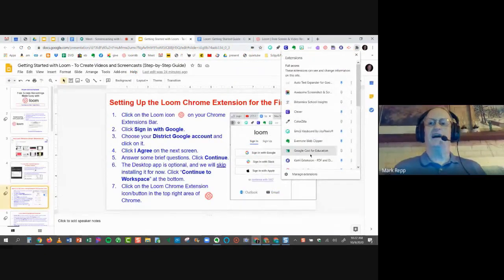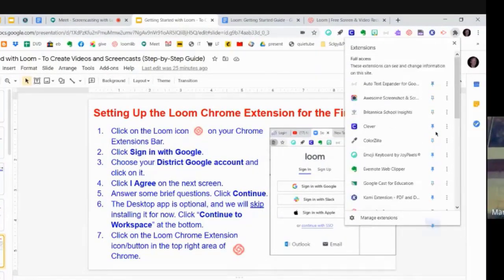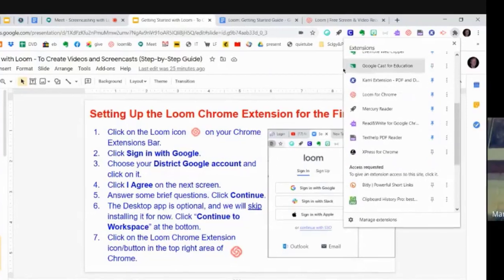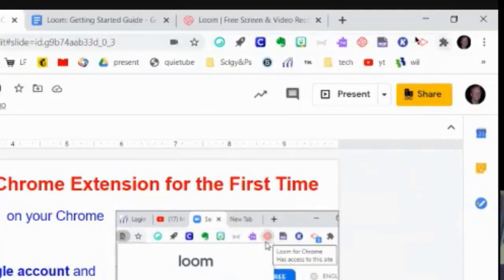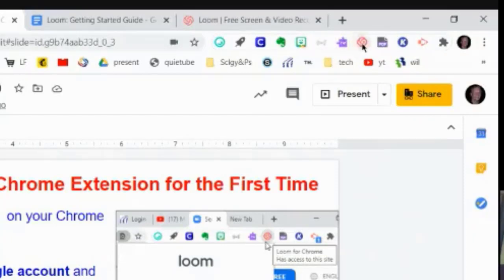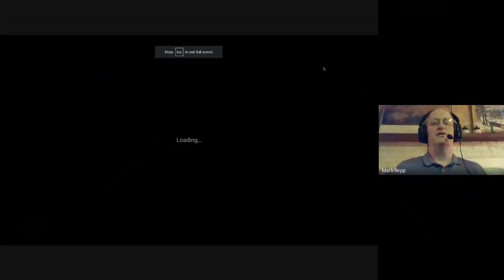When I clicked the puzzle piece and tapped on Loom for Chrome to make it blue, these are all the extensions I currently have showing in my Chrome extensions bar — Kami, Screencastify, Bitmoji, and various things. Here is Loom for Chrome. When you click that, it will allow you to start recording immediately. I just wanted to show you what that would look like.